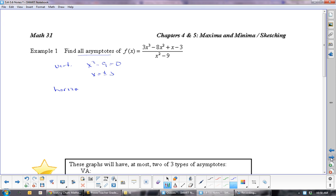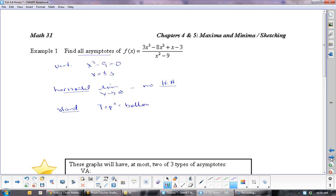Horizontal: we do the same test as always. The limit as x goes to infinity would give no horizontal asymptote. But we do have a slant asymptote, because the top degree equals the bottom degree plus 1. One thing to always watch out for: if a term is missing, put it in with a 0. So x squared minus 9 should be written as x squared plus 0x minus 9.